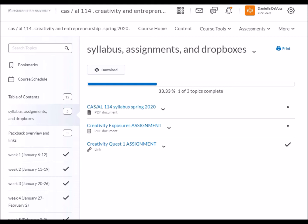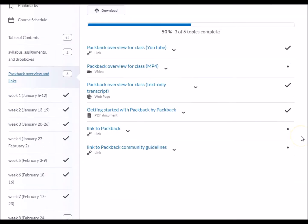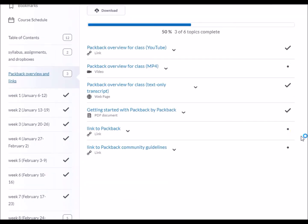Creativity Quest 1, our first major assignment, is posted. You can take a look at it if you like, otherwise I'll introduce it next week, week two. The creativity exposures assignment is also posted here. Next, you should see a Packback Overview and Links folder. In it, you'll find a range of materials, including an overview video about how and why we're using Packback for class discussion this semester. There's information about getting started with Packback and a link to Packback. I'd suggest you watch the Packback overview for class first, and then set up your Packback account.